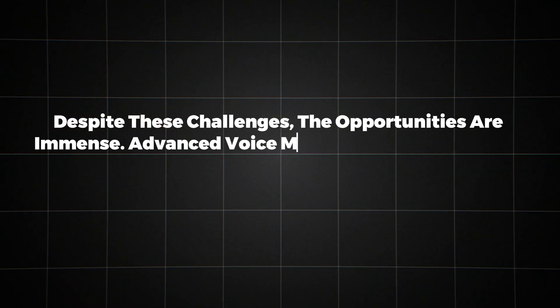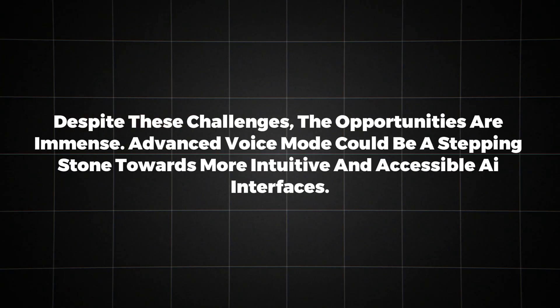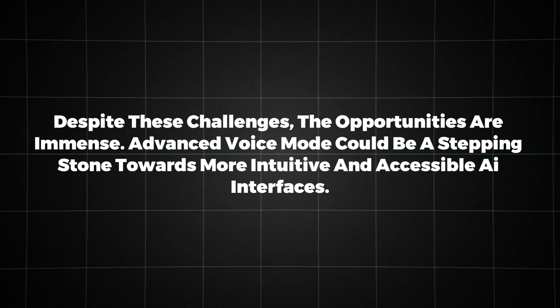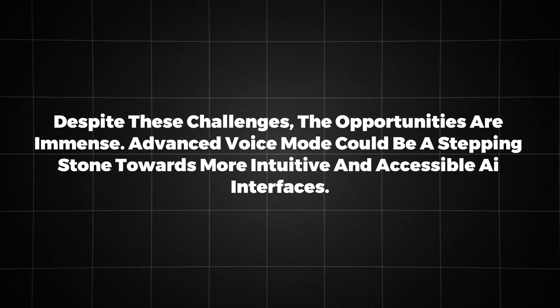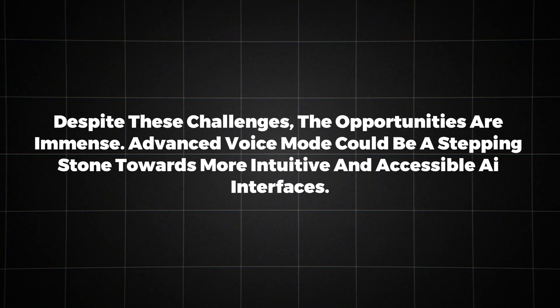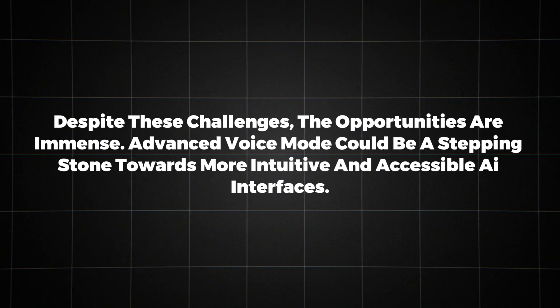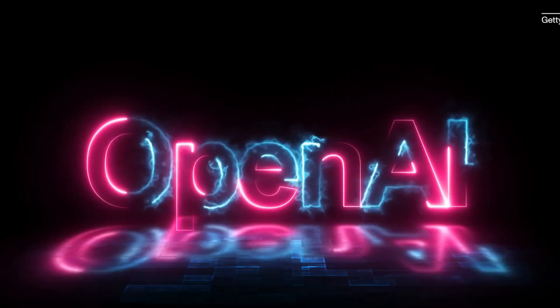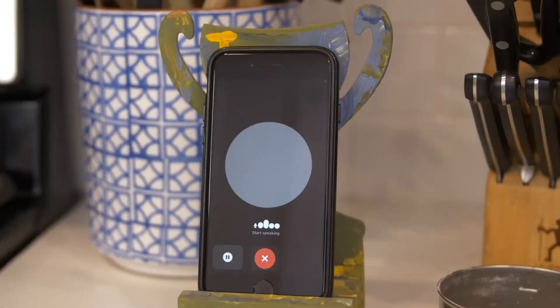Despite these challenges, the opportunities are immense. Advanced Voice Mode could be a stepping stone towards more intuitive and accessible AI interfaces. It could bridge the gap between those who are comfortable with technology and those who find current interfaces challenging.